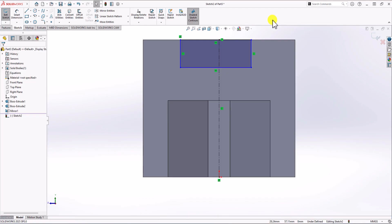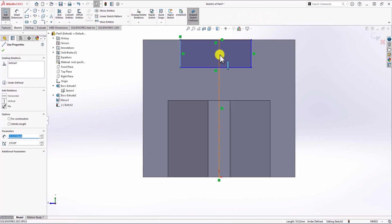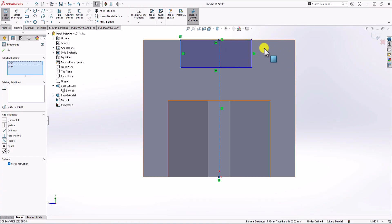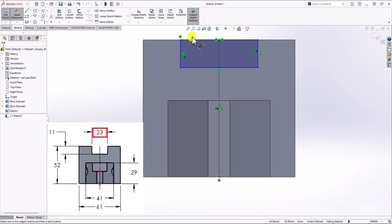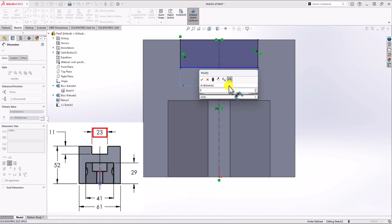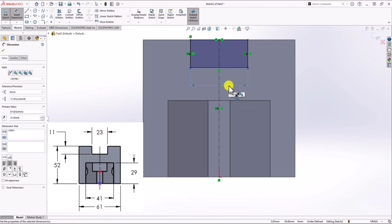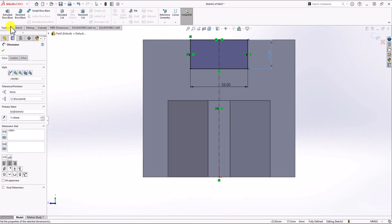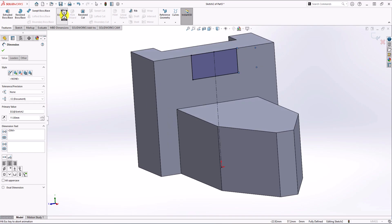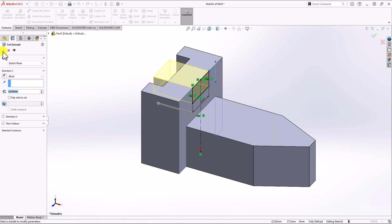This cutout should be symmetric, so I select this line, hold Ctrl, select the symmetry line, hold Ctrl, click on this line, and from the options choose Symmetric. The width of the cutout is 23 millimeters, so let's add that dimension — this is 23. The height of it is 11. Click on Feature, click on Extrude Cut, and cut this.